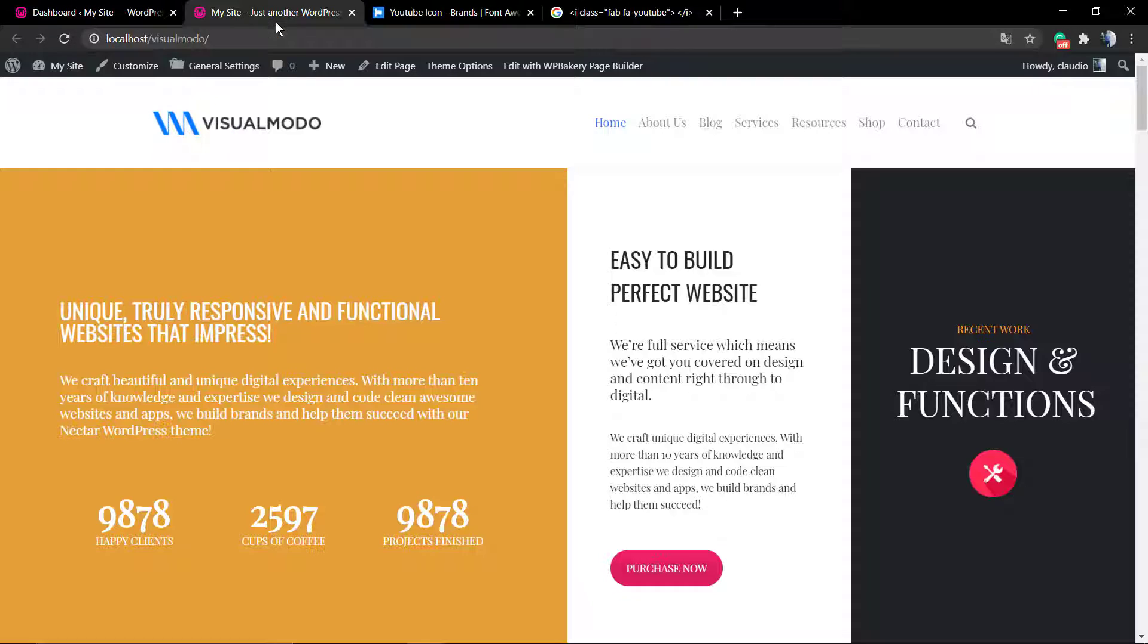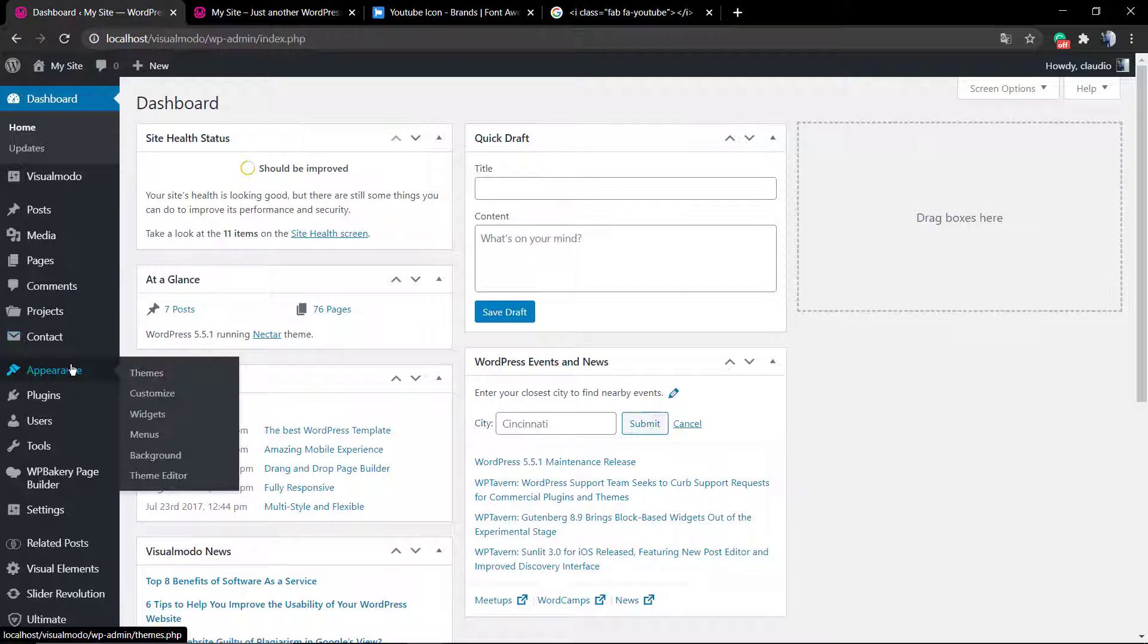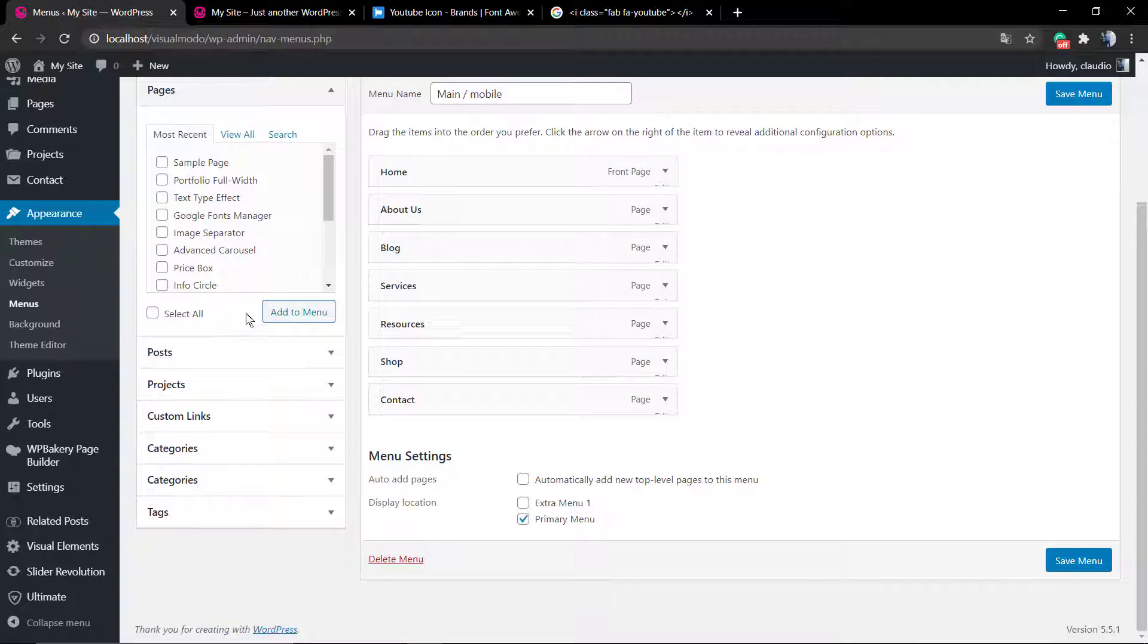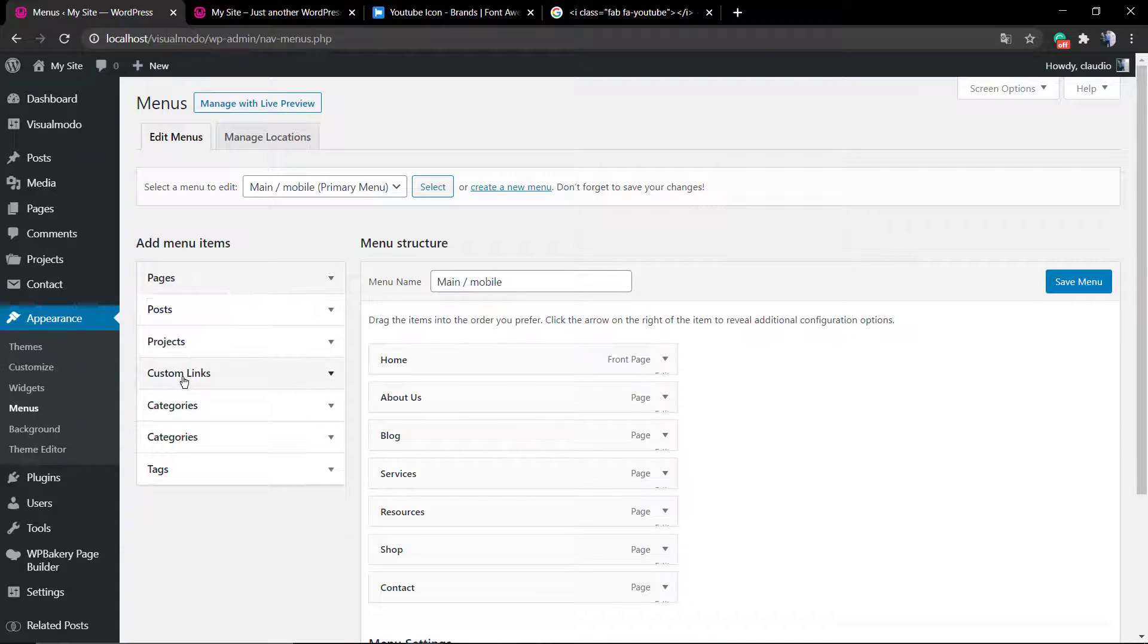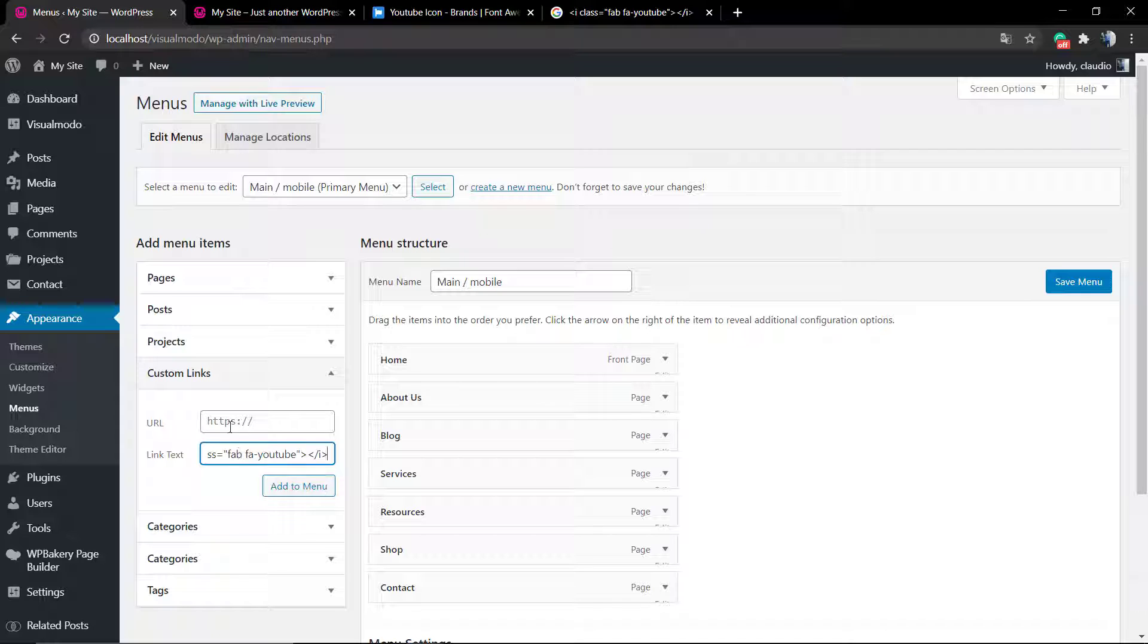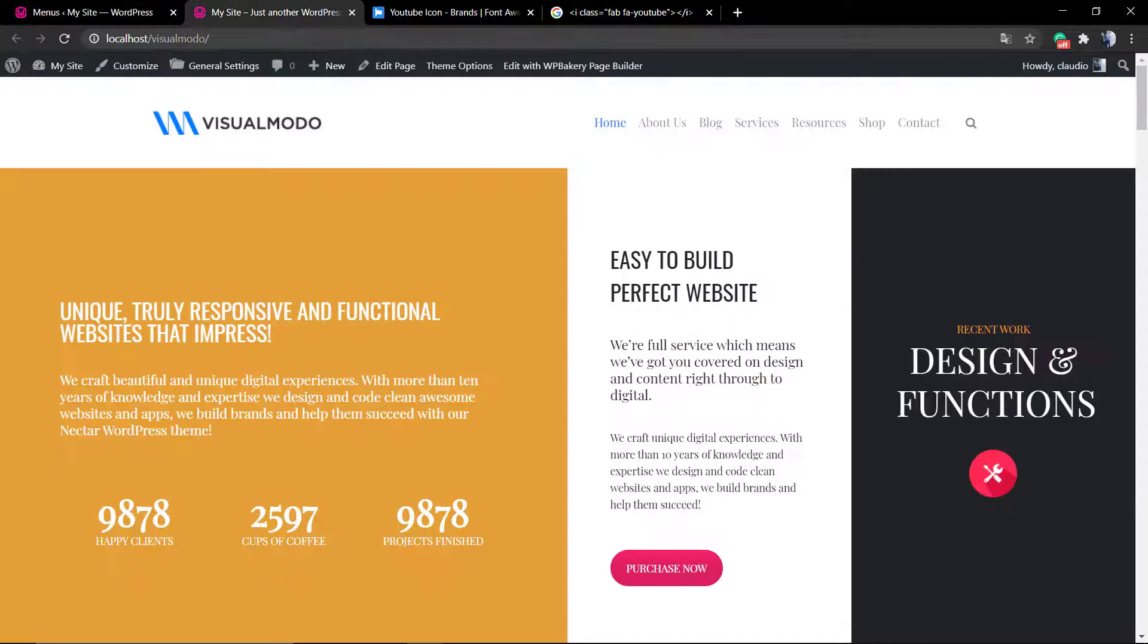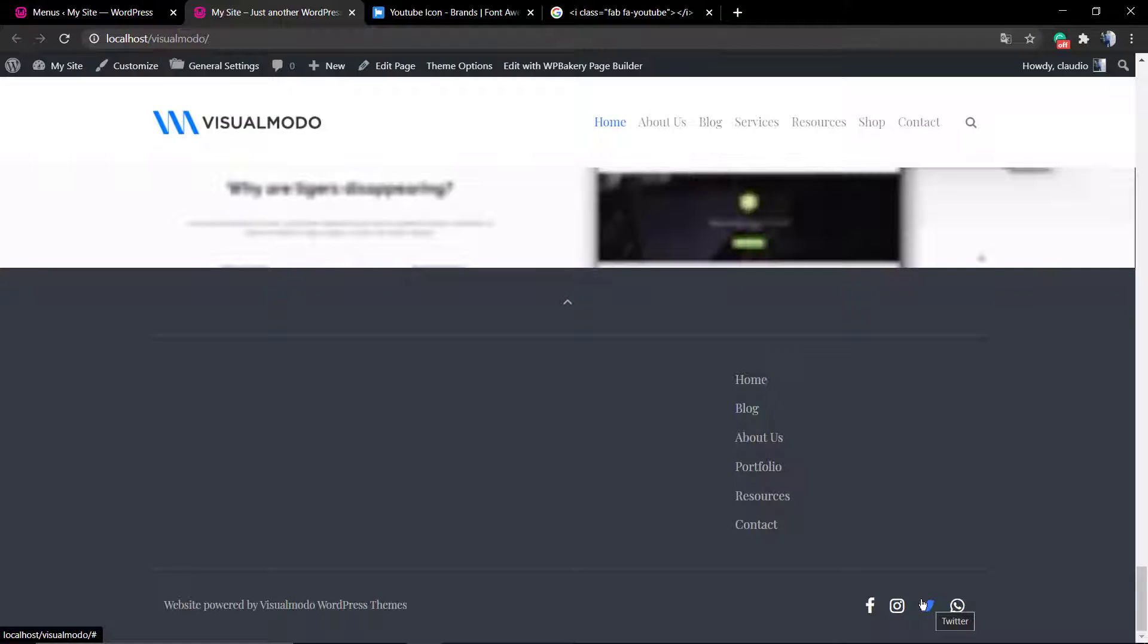This code is the i class FA and the icon code. After that, go to your WordPress dashboard, go to Appearance, Menus, and into the menu settings, click on Custom Links. In the URL, you're going to add your social account page. In my case, I'm going to be using YouTube.